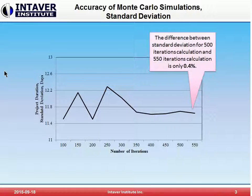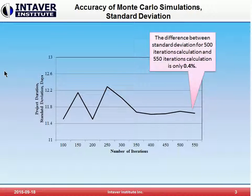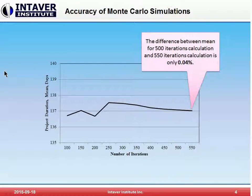When we perform Monte Carlo simulations, we calculate the mean and standard deviation of project duration. These are the duration results for mean and standard deviation for a very small software development project. As you can see, if the number of iterations is small, there is a significant difference between results on current and previous iterations. However, after a few hundred iterations, the difference is significantly reduced. In fact, the difference between the standard deviation for 500 and 550 iterations is only 0.4%, and the difference between the mean for those same iterations is even less — just 0.04%.